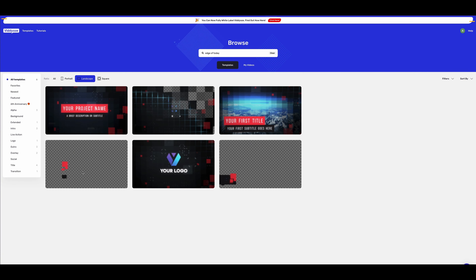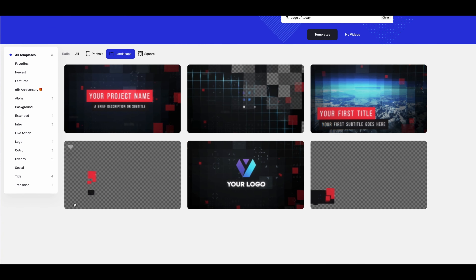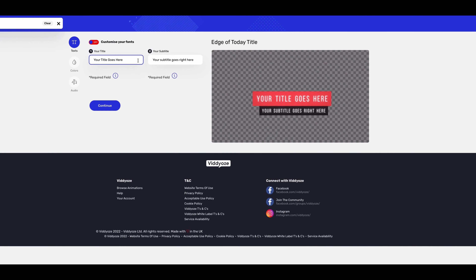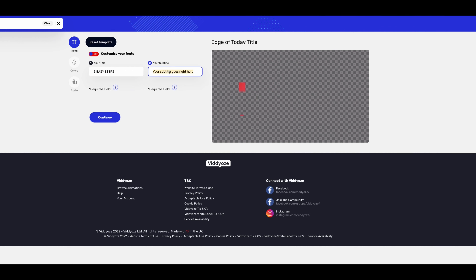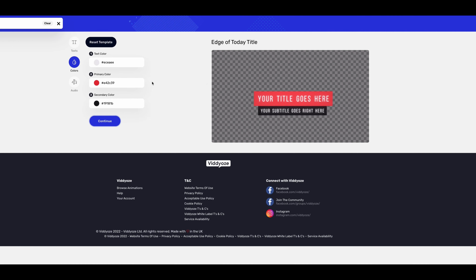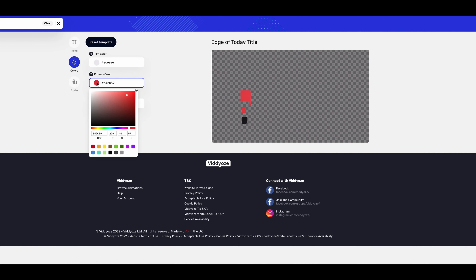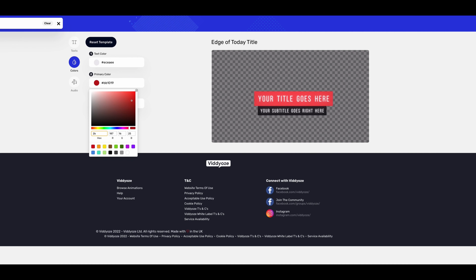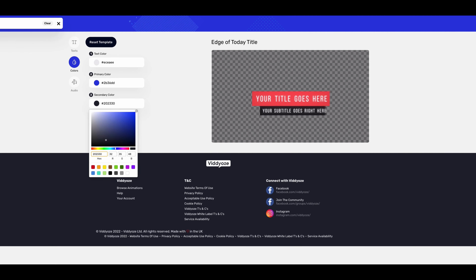The template I'm going to be using today is called 'Edge of Today Title' — it will be linked in the description box below. To start off we need to add in our copy. You have two sections for copy and you just type them in. Next we tap continue and we have colors. You can simply add in your hex code for your brand colors, or drag the slider to find the best color.